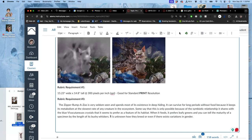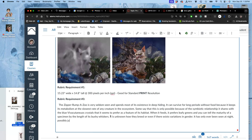It has only ever been seen at night, possibly just after you've closed your eyes. All right.